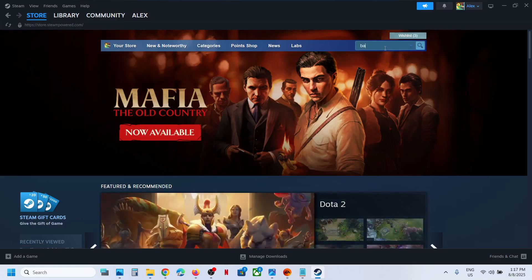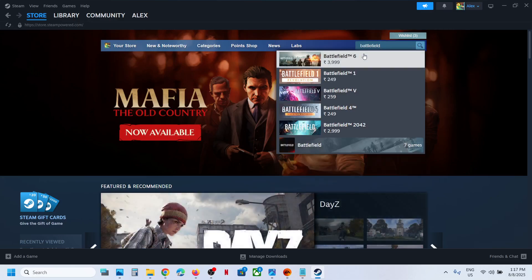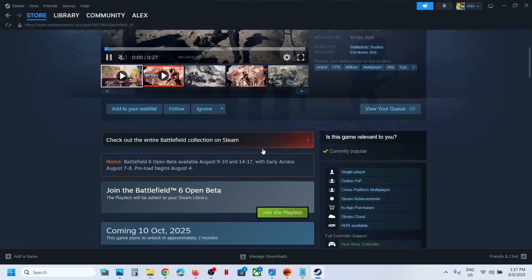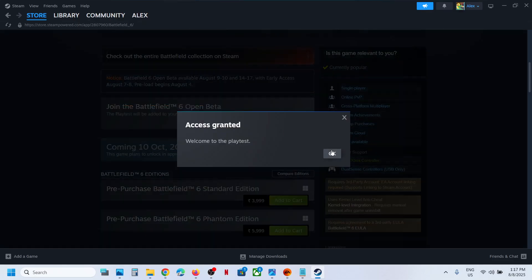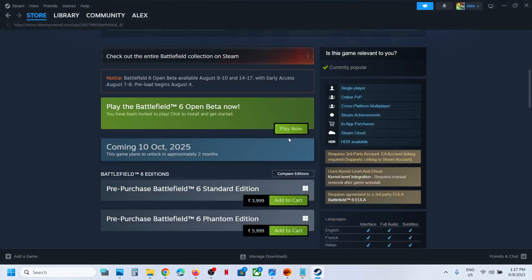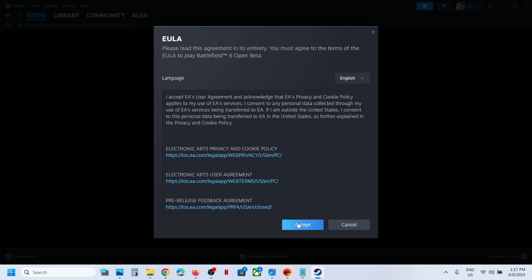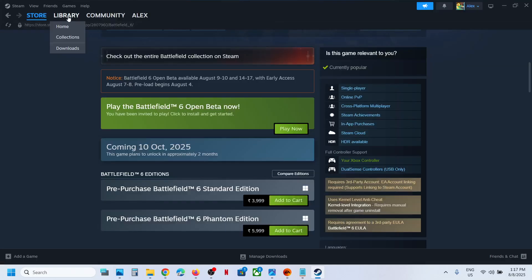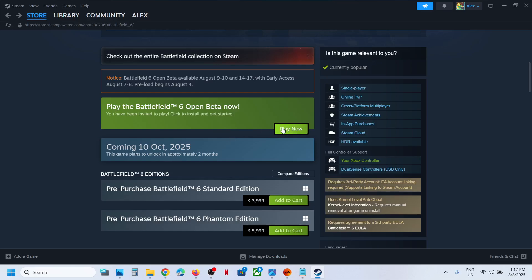You will see the option to join the playtest — join the Battlefield 6 Open Beta. Click on it, then click Play Now and you can install it. Once installed, go to your library and click Play Now.